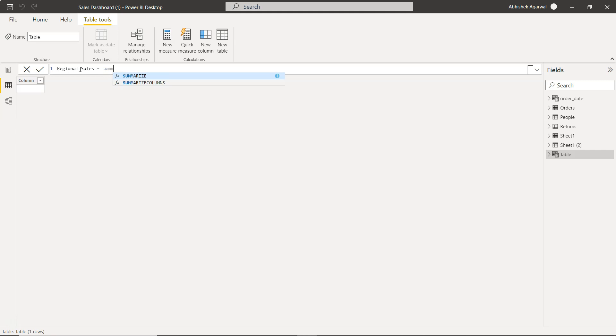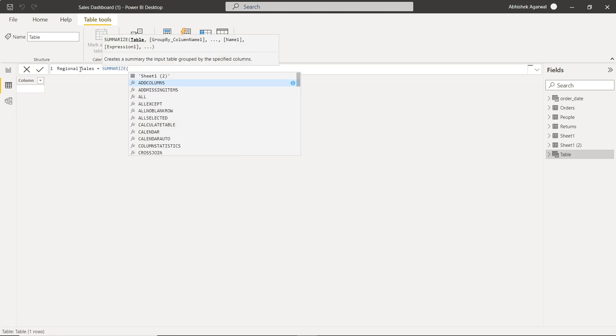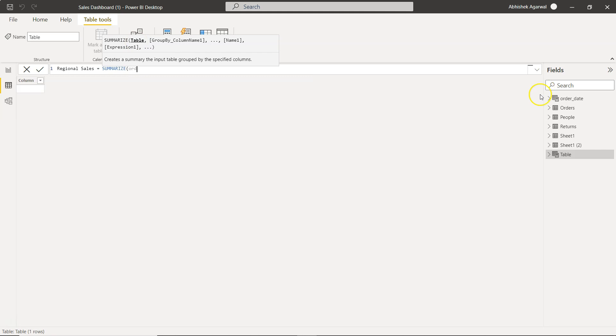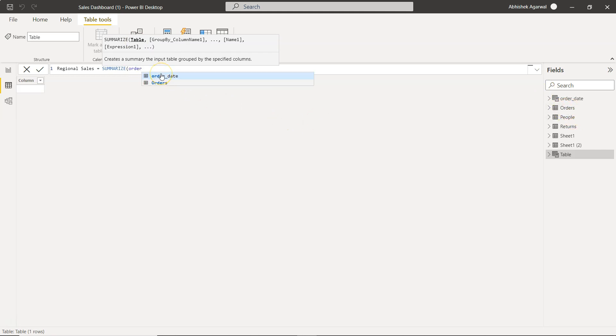Here let's call it regional sales. And over here we're going to use the function SUMMARIZE. Within SUMMARIZE, the first parameter it is asking is the table name.